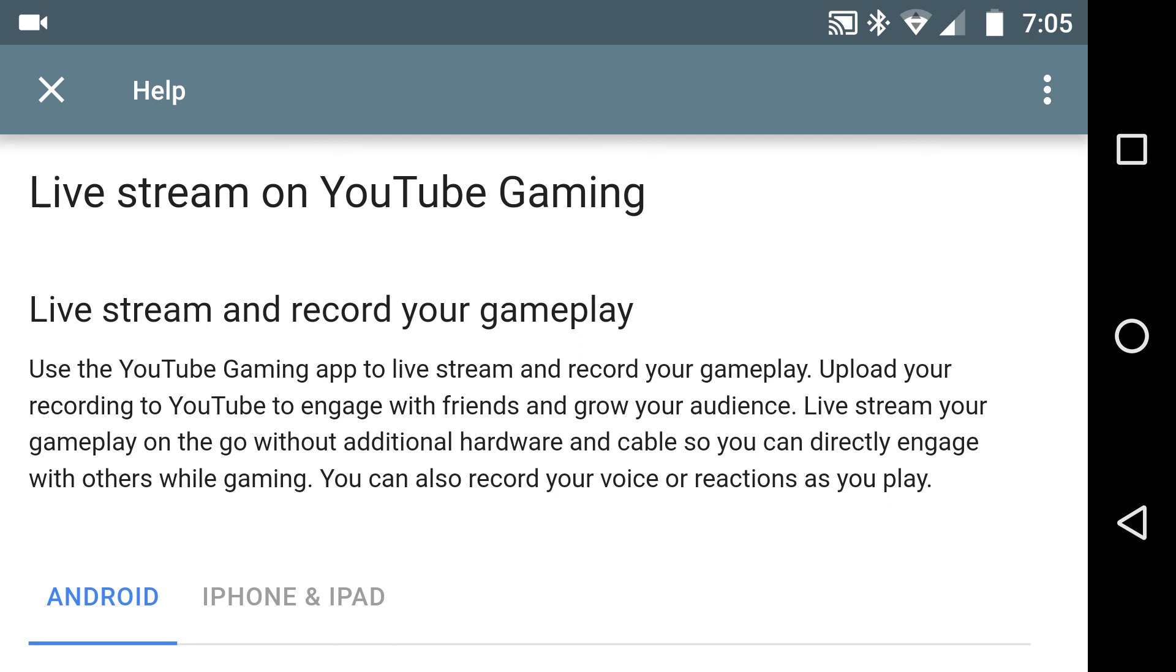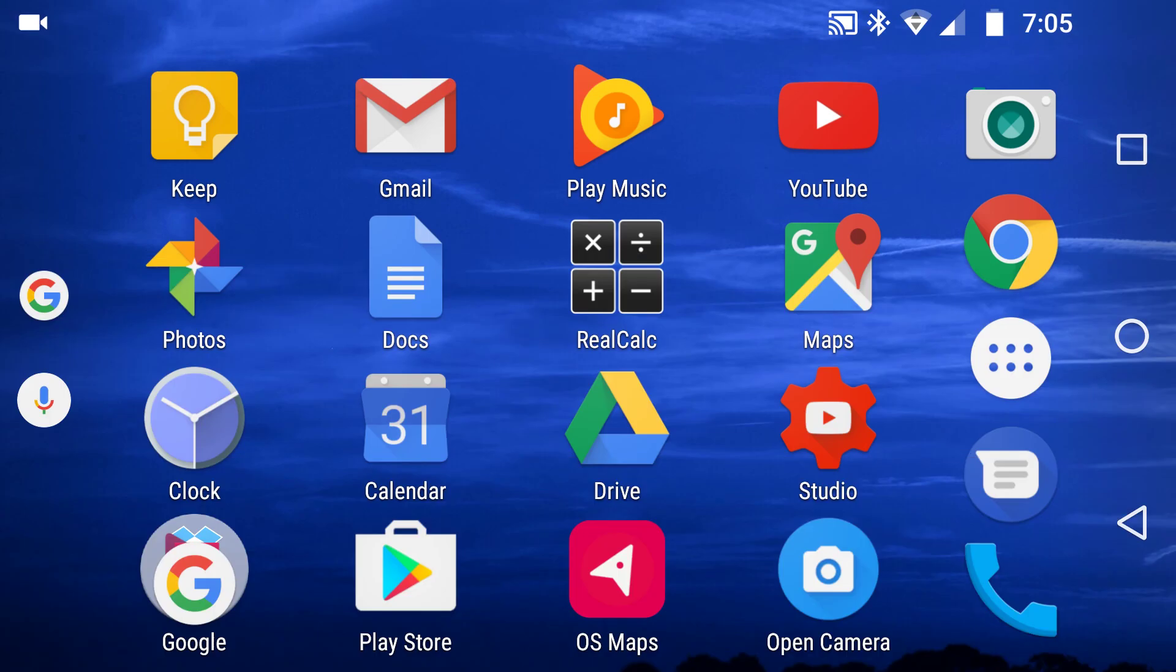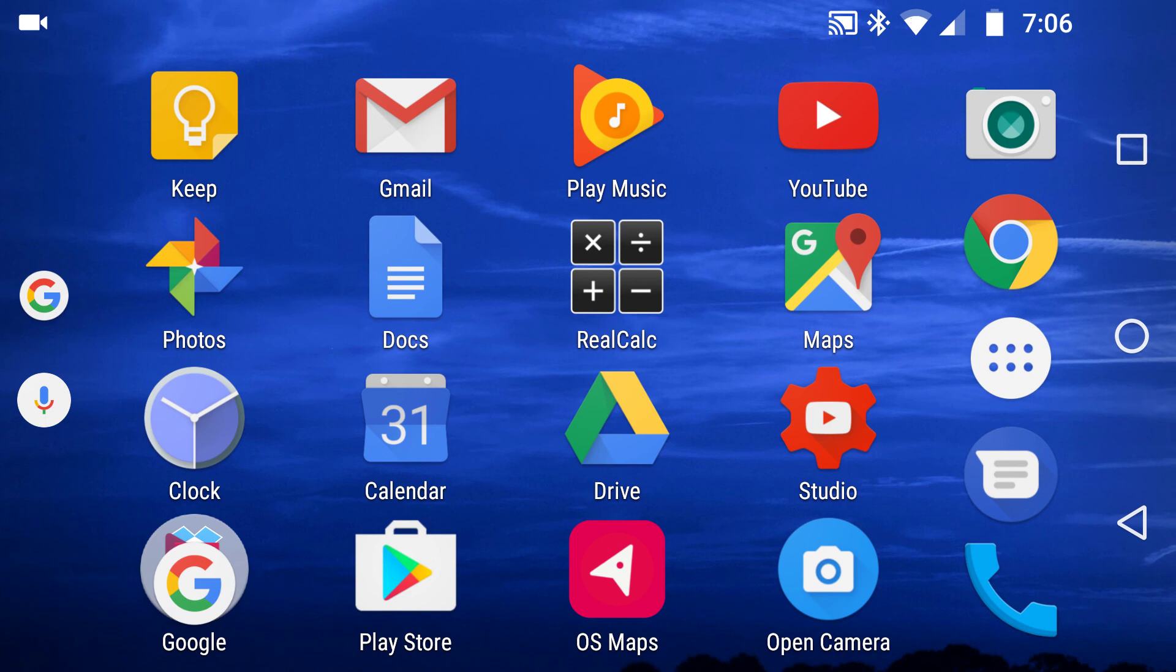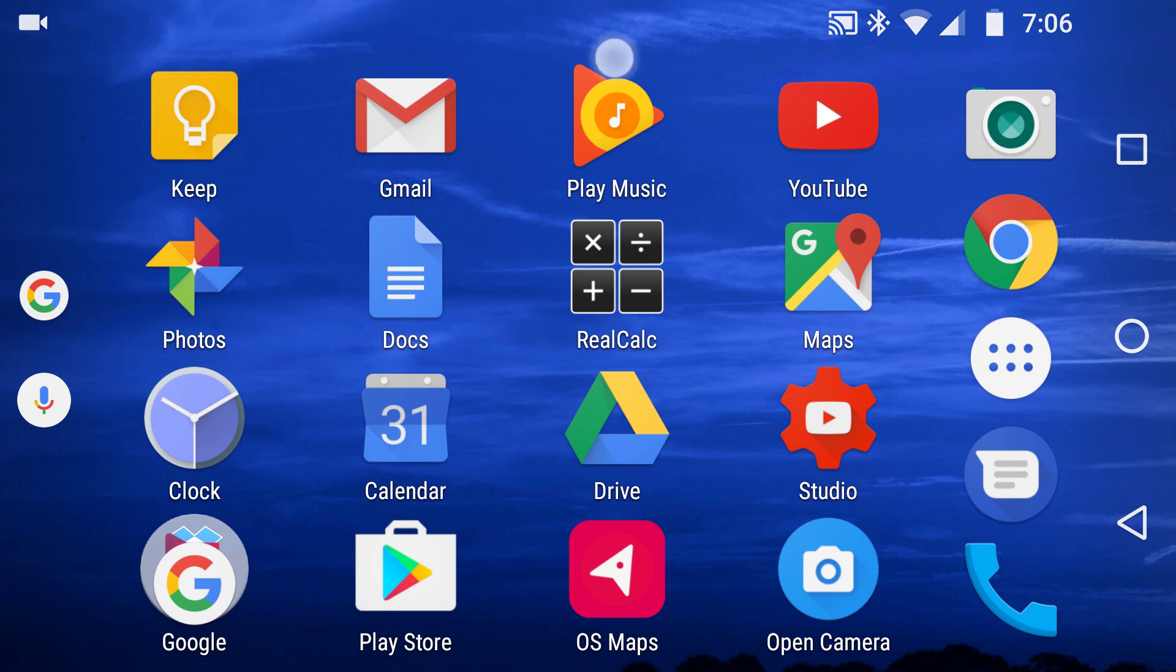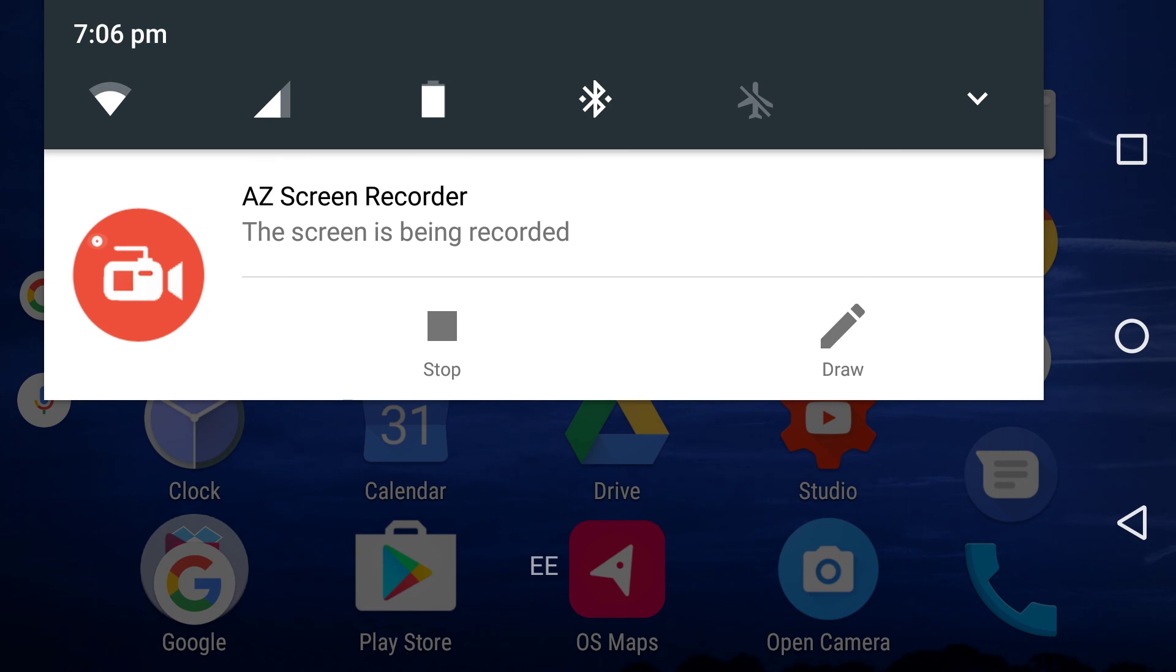You can then email it or share it or do whatever you wish. So that was another in a series of Android help. Big shout out to AZ Screen Recorder. Thank you very much.